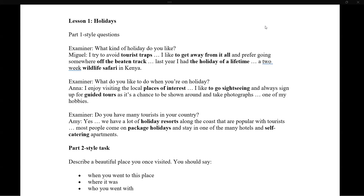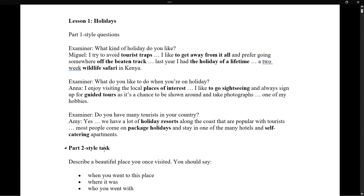For a question like 'do you have many tourists in your country,' first answer the question directly — say yes or no — because it shows you understood the question. Understanding is also important. You're being tested for both speaking and comprehension. Many candidates get confused or panicked when they reach Part Two.